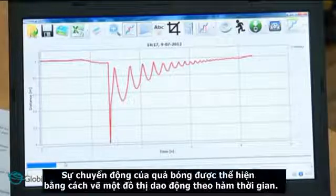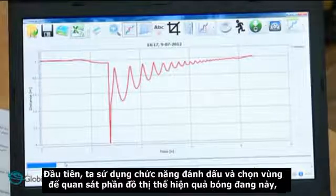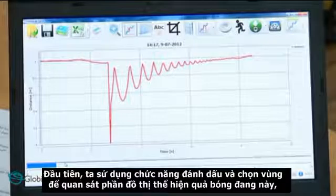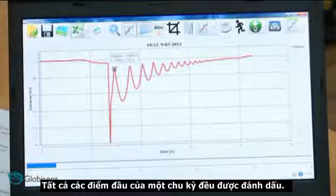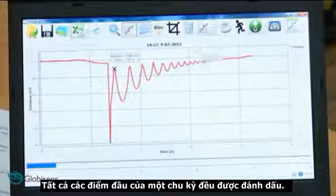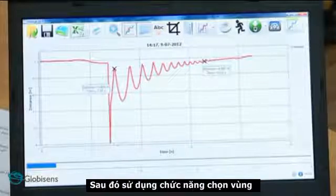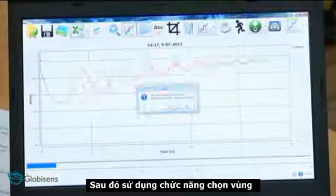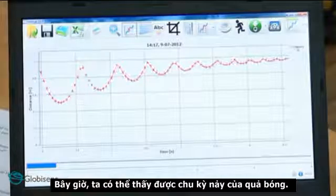The ball's movement is represented by this graph of distance as a function of time. Let's use the markers and crop function to focus on the graph section showing the ball's jumps. We will first place two markers, then use the crop function. Now we can see the ball's jumps.